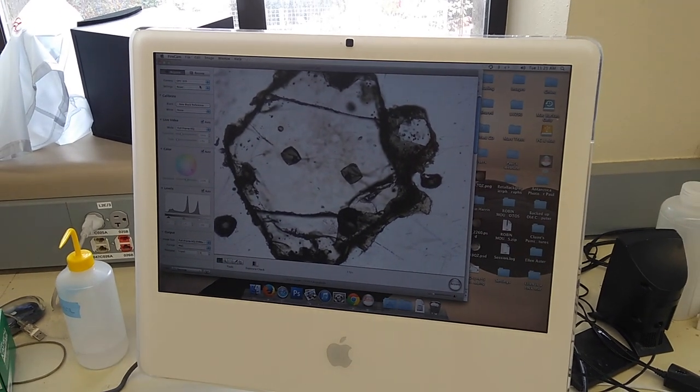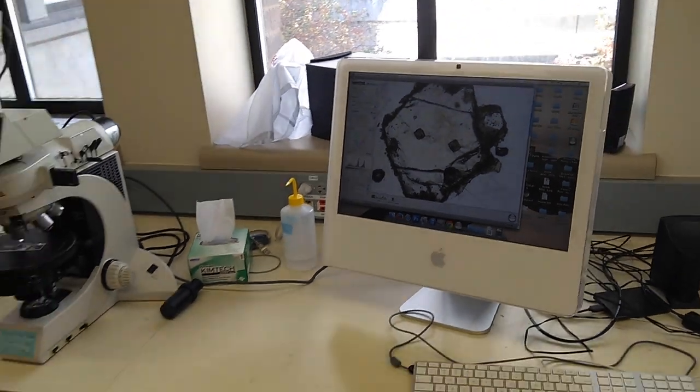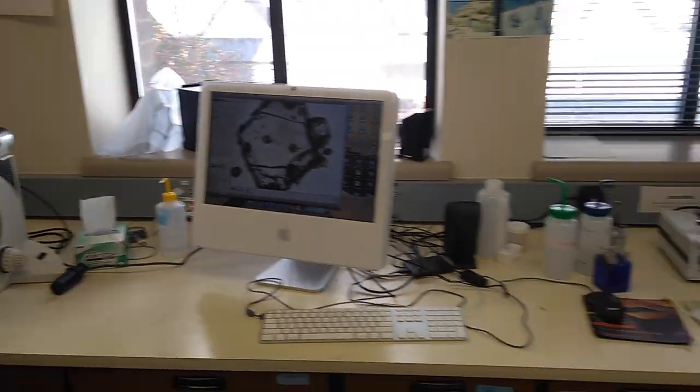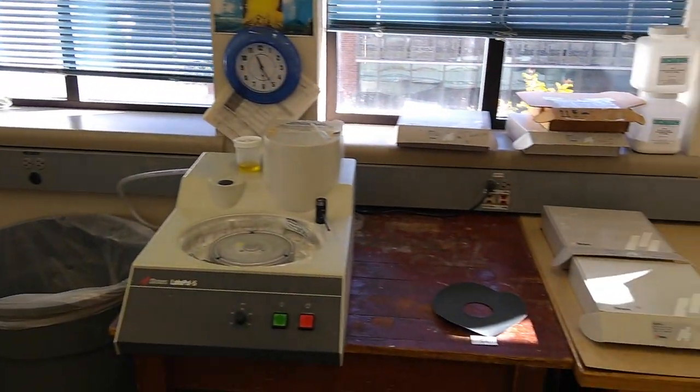Now that this side looks good, we will flip over the sample and polish again on the other side.